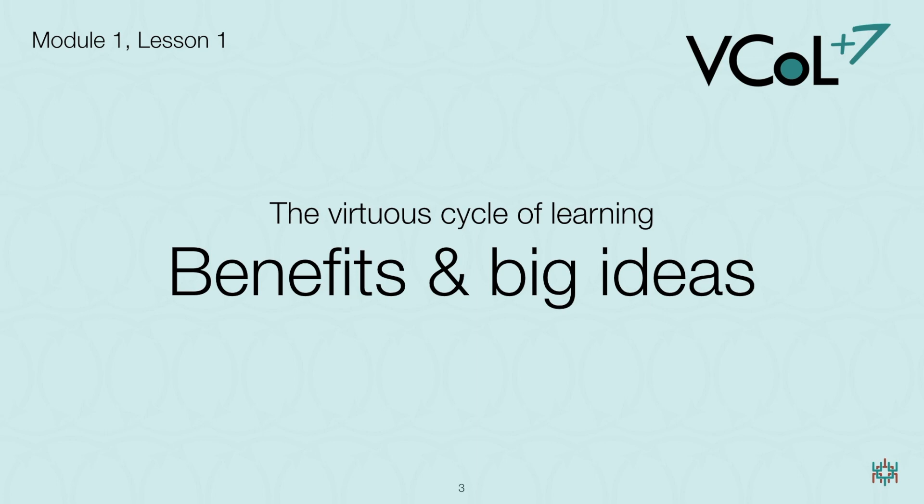Although the examples in this course relate to K-12 learning, the principles are universal, applying to learning at any age. In this lesson, I describe the virtuous cycle of learning, its benefits, and the six big ideas behind it.